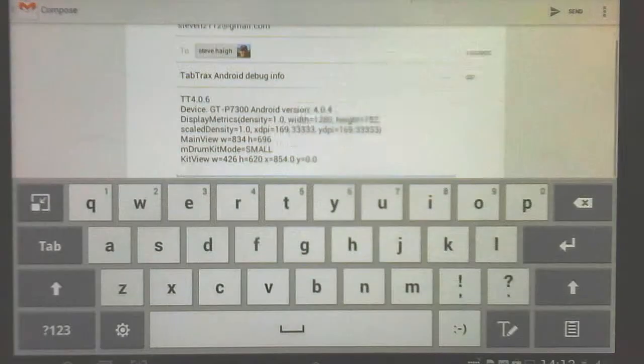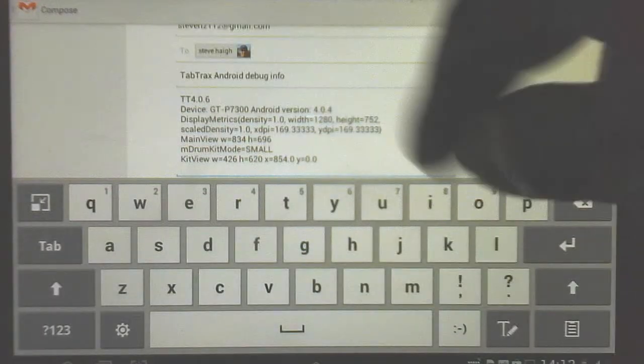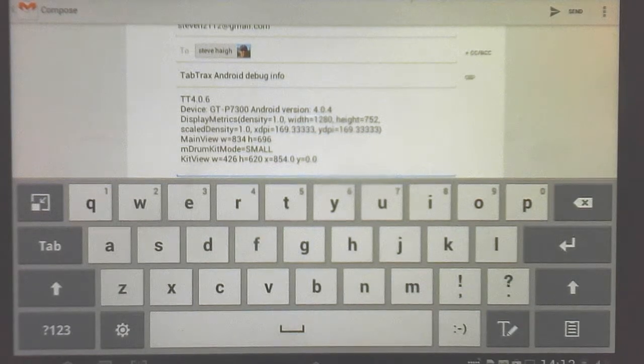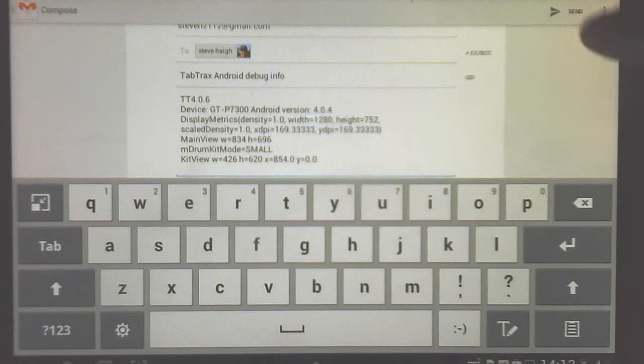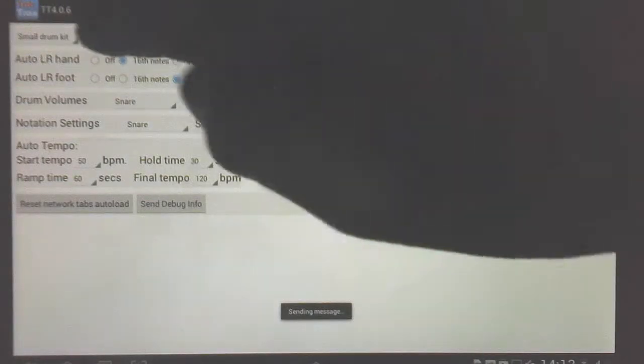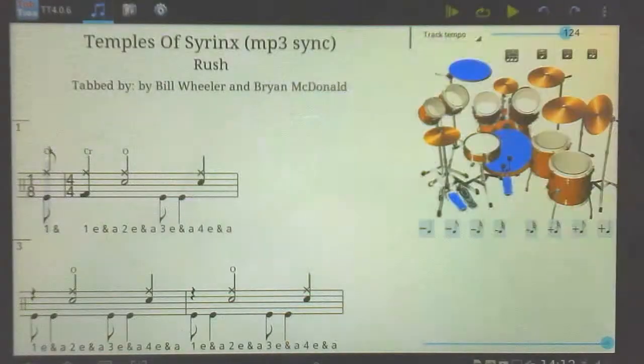Just press send debug info and it will send me an email showing me all the parameters of your tablet, and I can use that to figure out exactly what is going on.